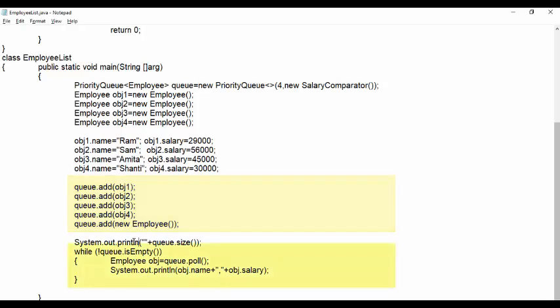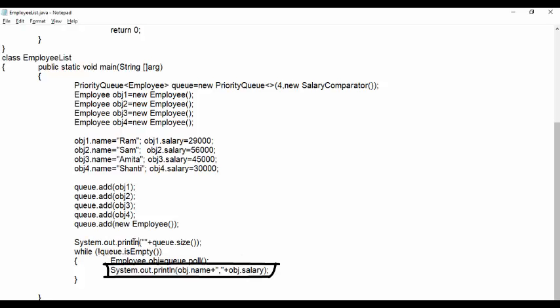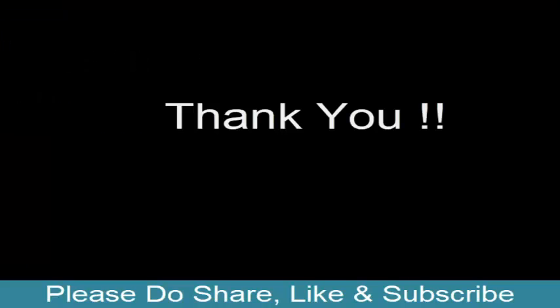Next we used while loop until queue is empty. Here we used poll method to read and then remove element from the queue. Next line we display field variables of the object read. So here we end the session.